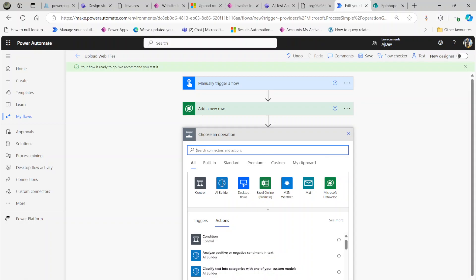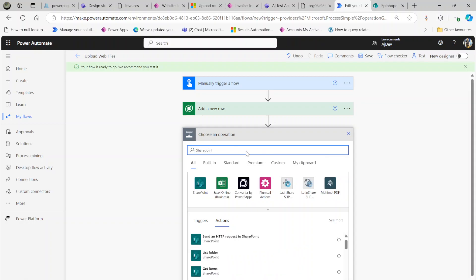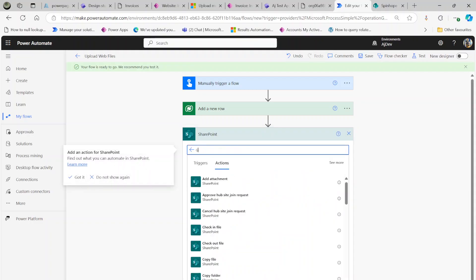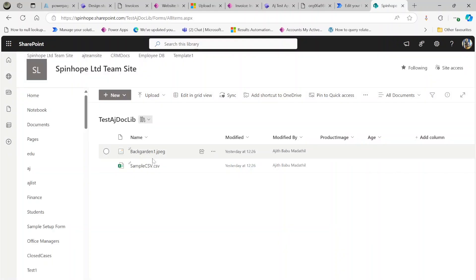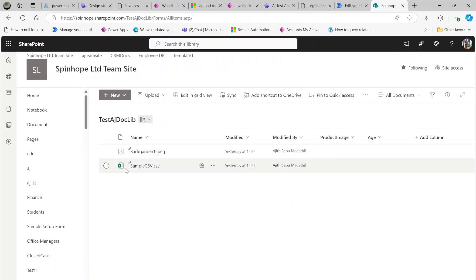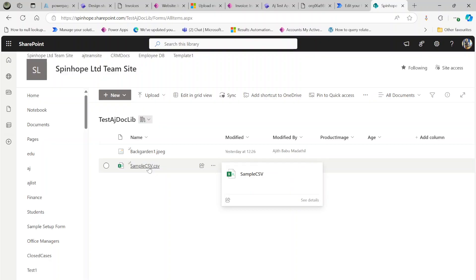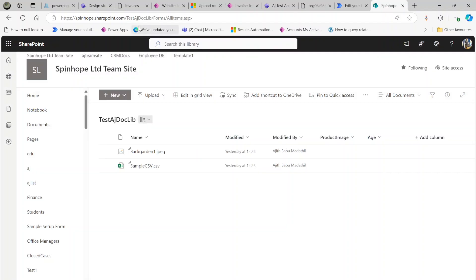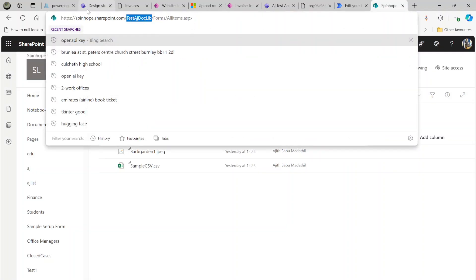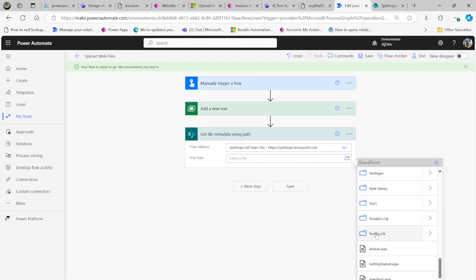The next step is not that straightforward. My files are in a SharePoint folder, so I'm going to use SharePoint — get file metadata using path. Select that, then specify my SharePoint site. I want a JPEG file and another file. You don't need to put a CSV in your web resource — most likely a CSS file. My library is called 'test AJ doc lib' and I'll select that.